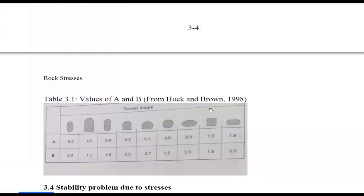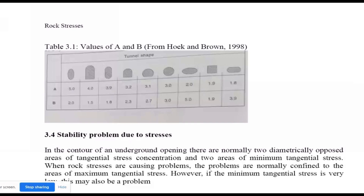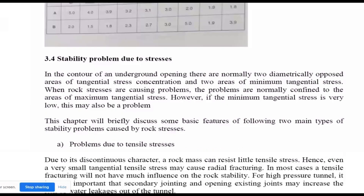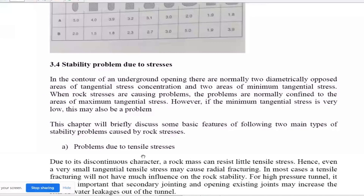In South Africa, the gold mine study was done over 12 to 13 years. The shape parameter is 5, or 4 and 3.9. Because of the stress, there is a stability problem. Why do you know the tunnel? When you divide the tensile and compressive stress, the principal stress is developed.